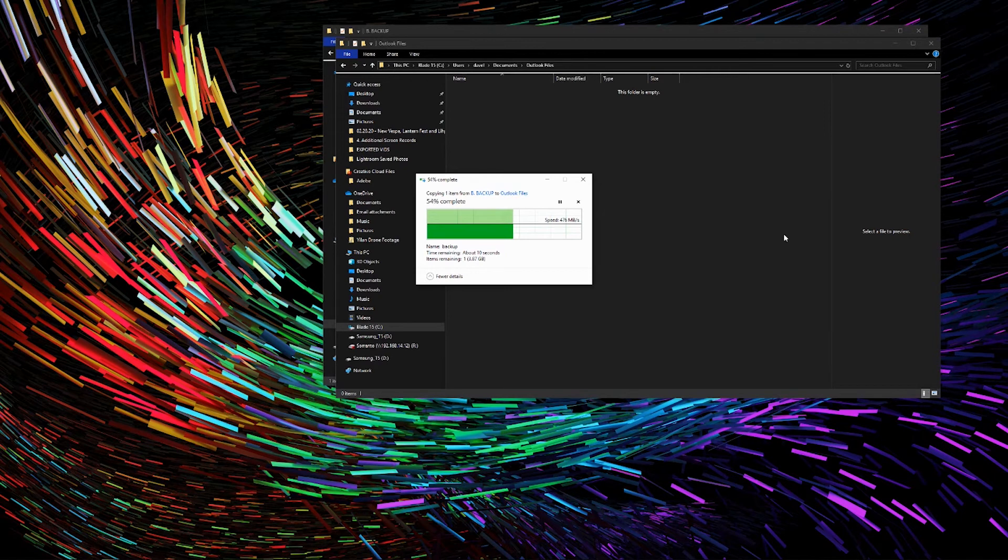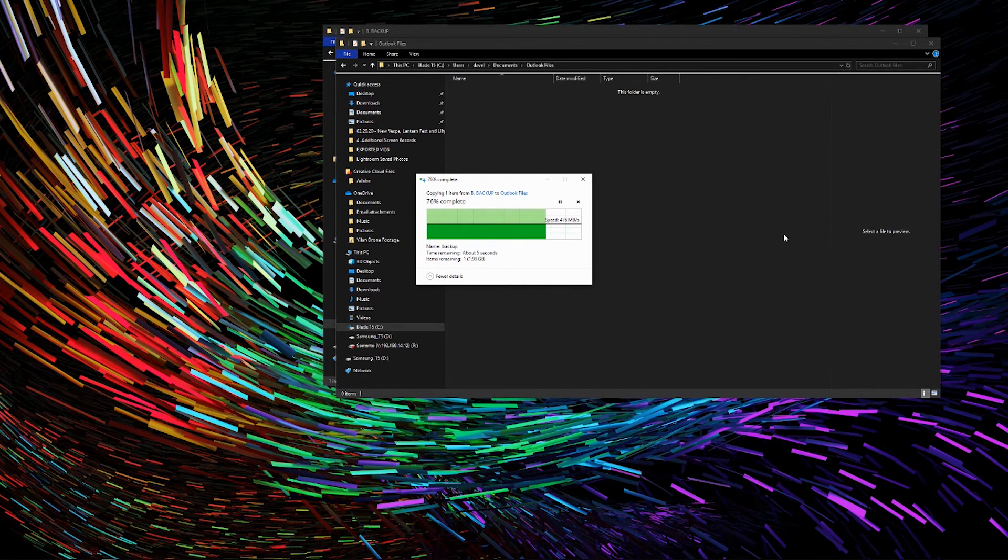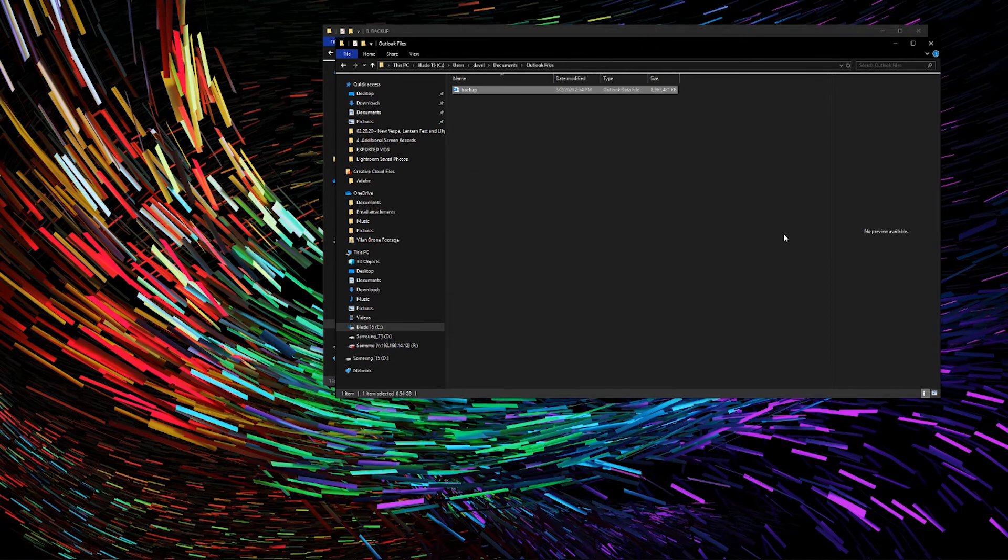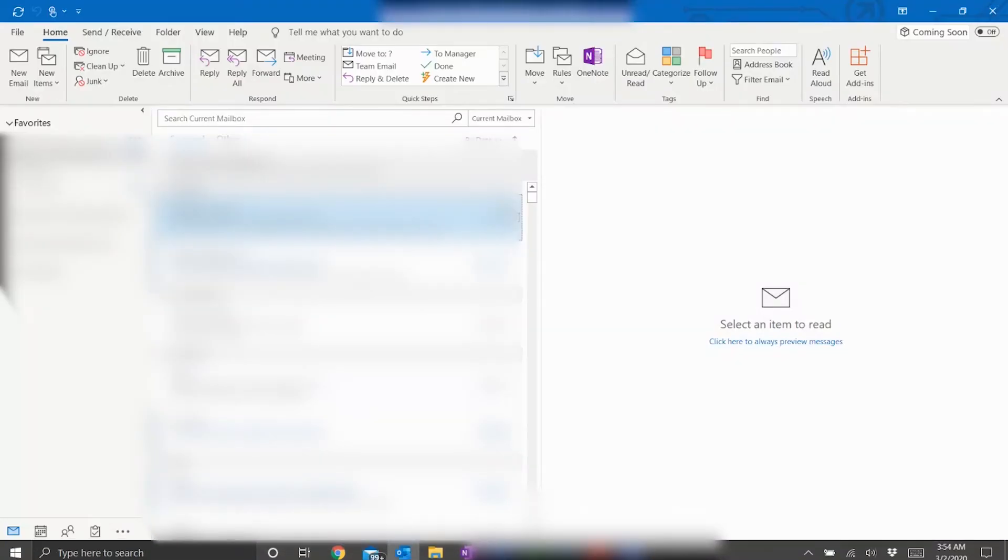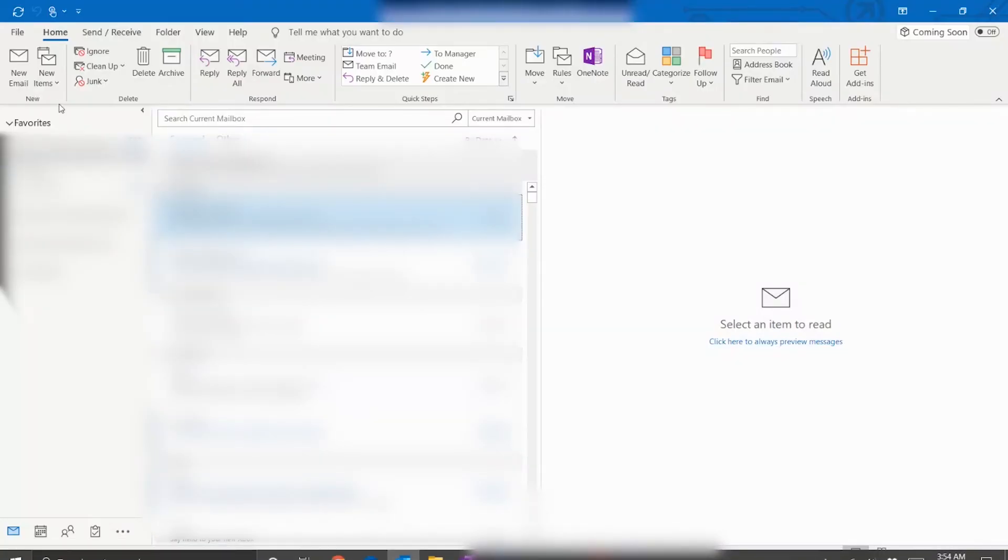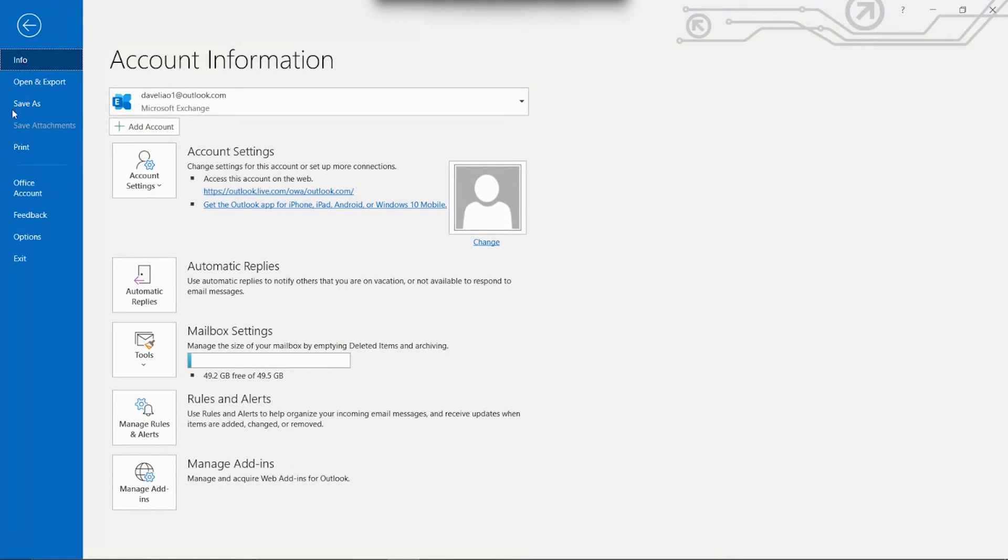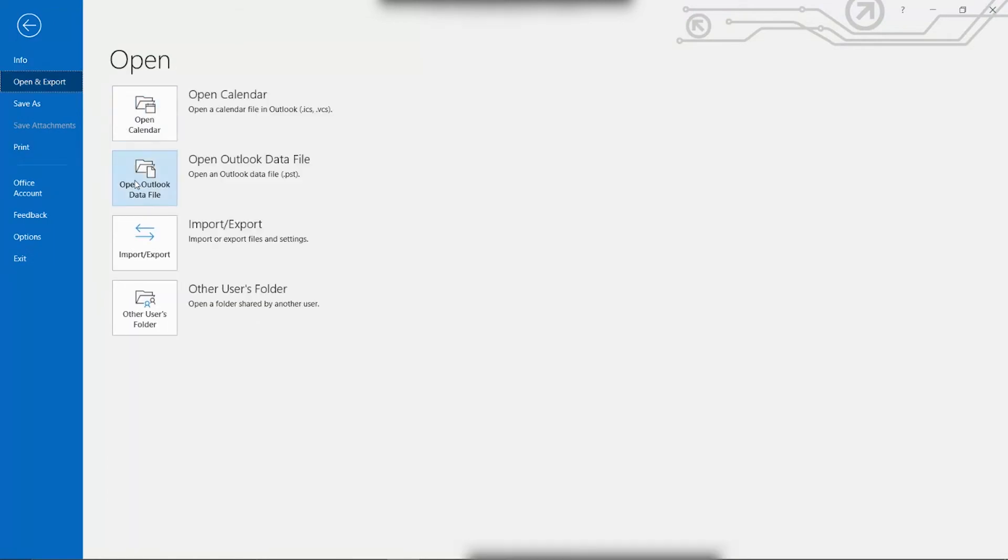And that looks like we're almost there. And once this step is done, we will launch Outlook on our new computer. And once Outlook is open, we will go to File, Open and Export, and select Import, Export.